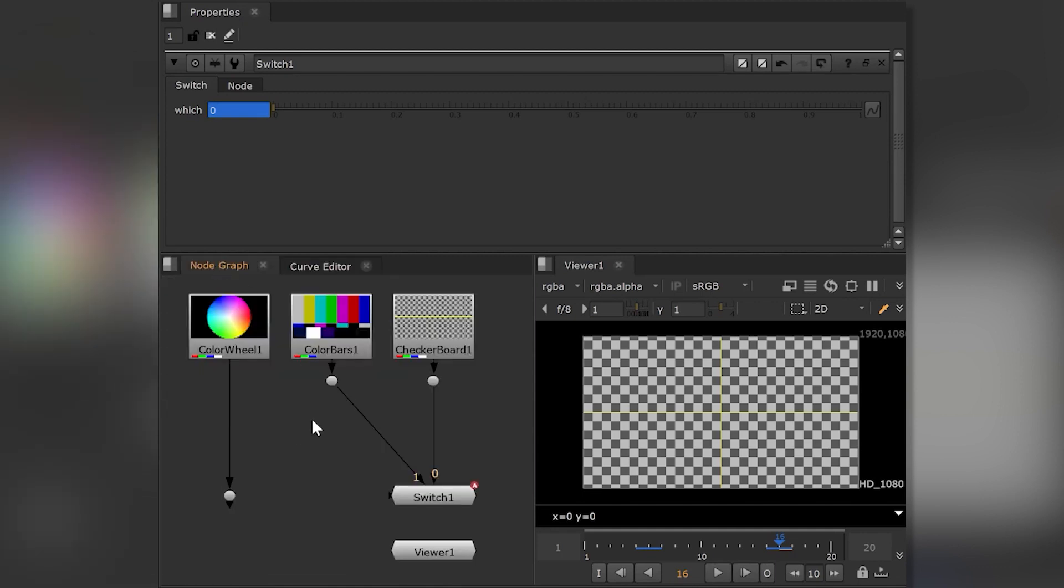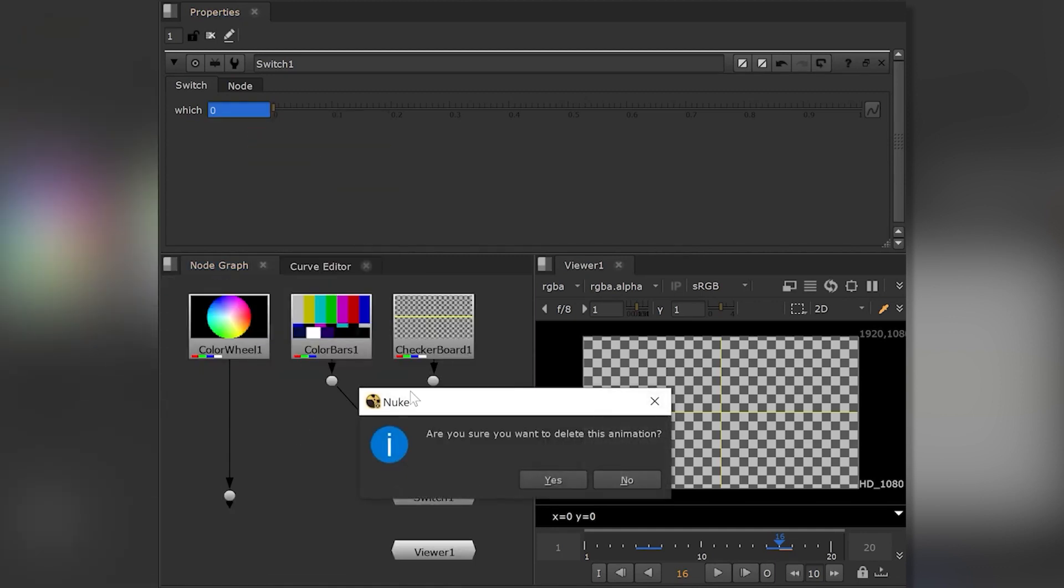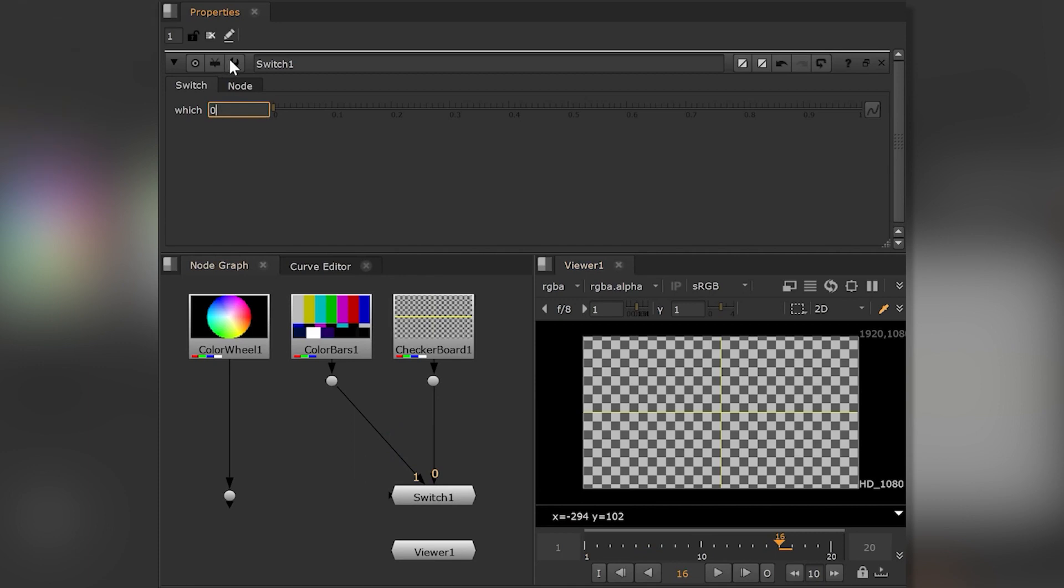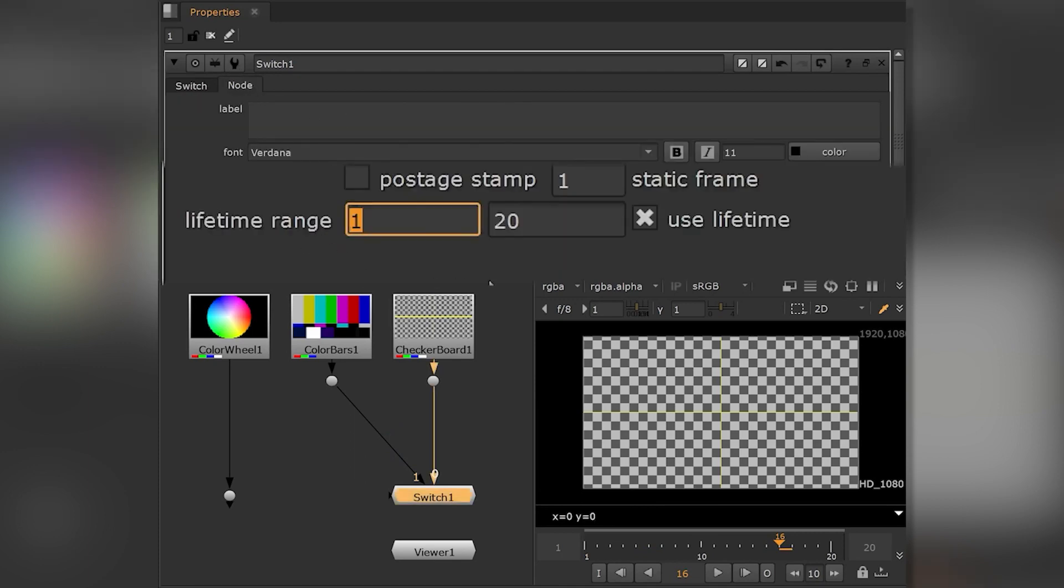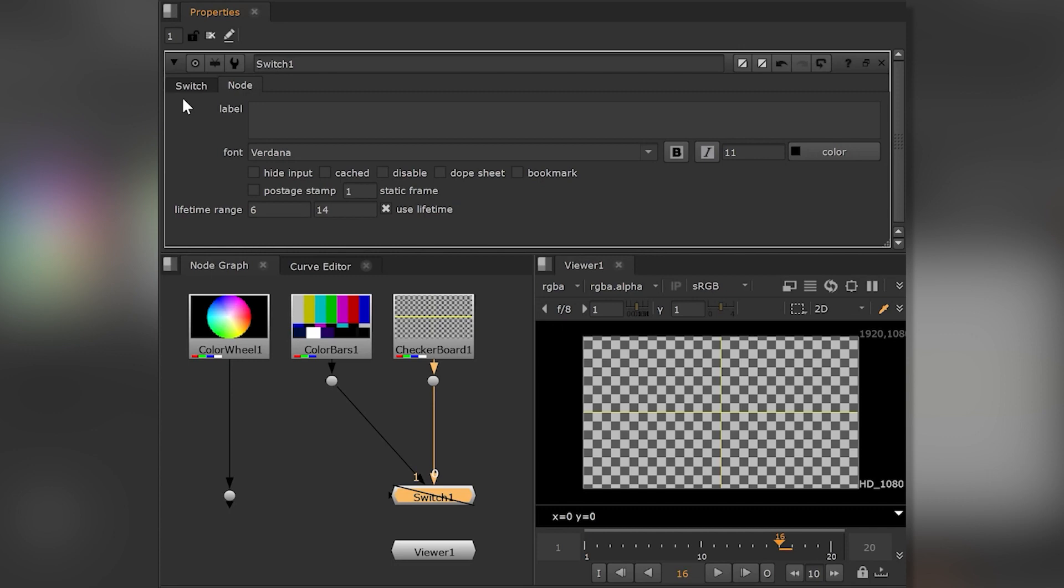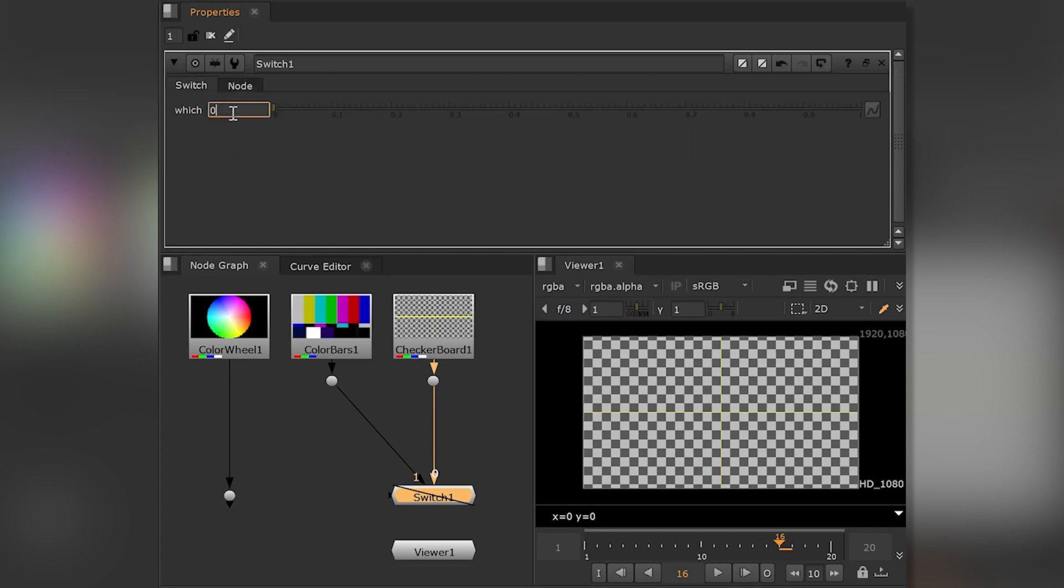We can reduce all of this to a minimum by using the lifetime range under the note tab. By simply typing in the in and out frames for the time span we want the note to be active for.